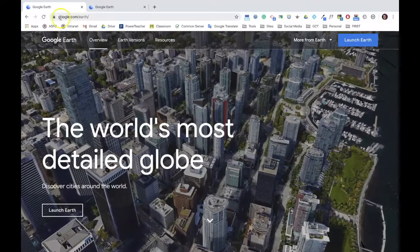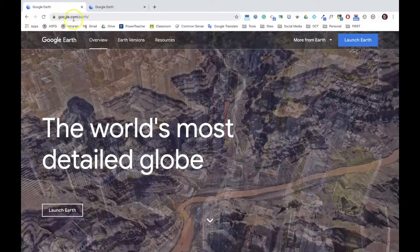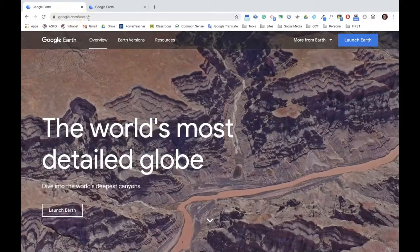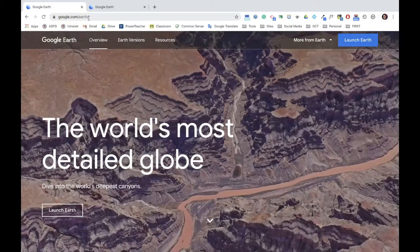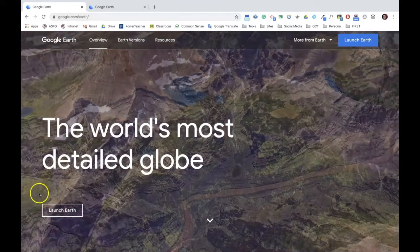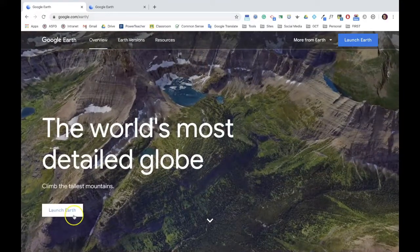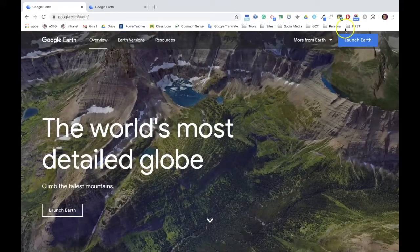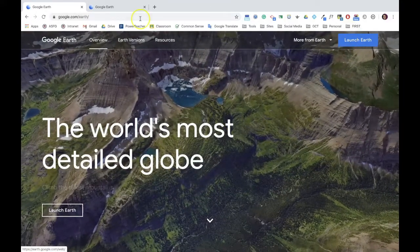To get started, go to google.com/earth, or search Google Earth and click on the link. To launch Earth, click on the button on the bottom left hand or top right hand corners.